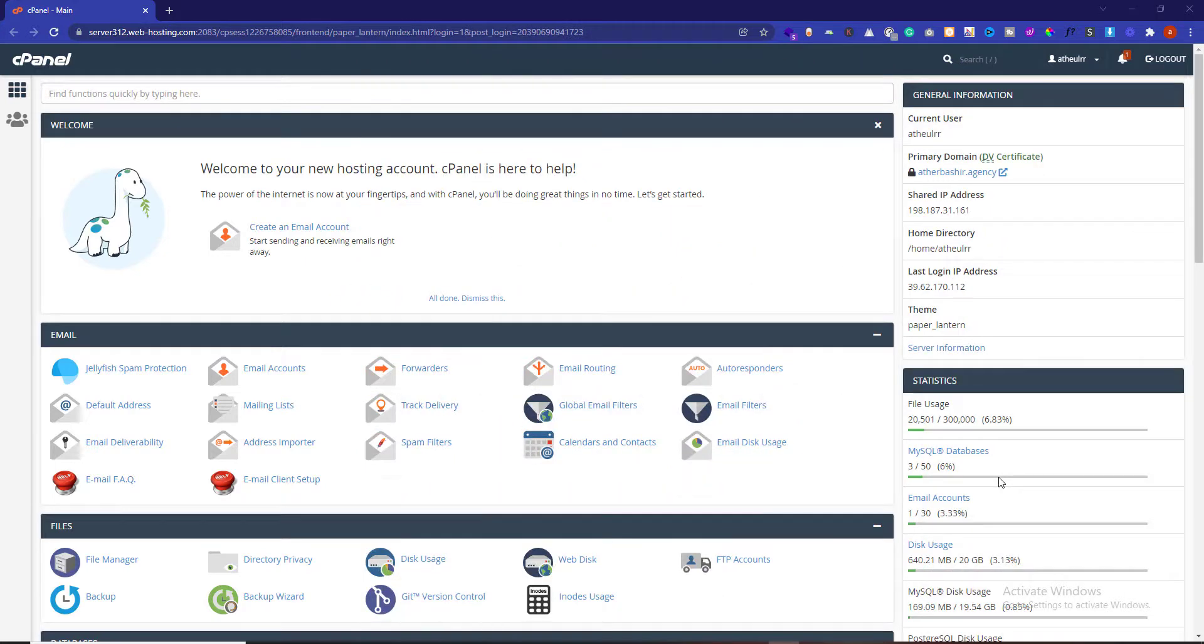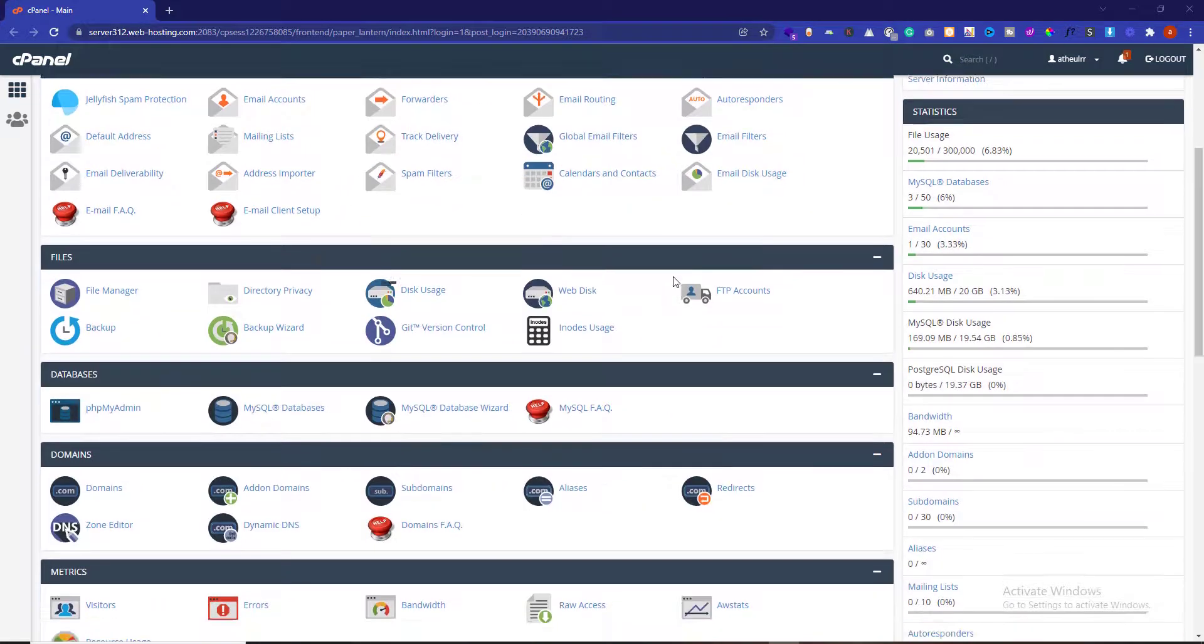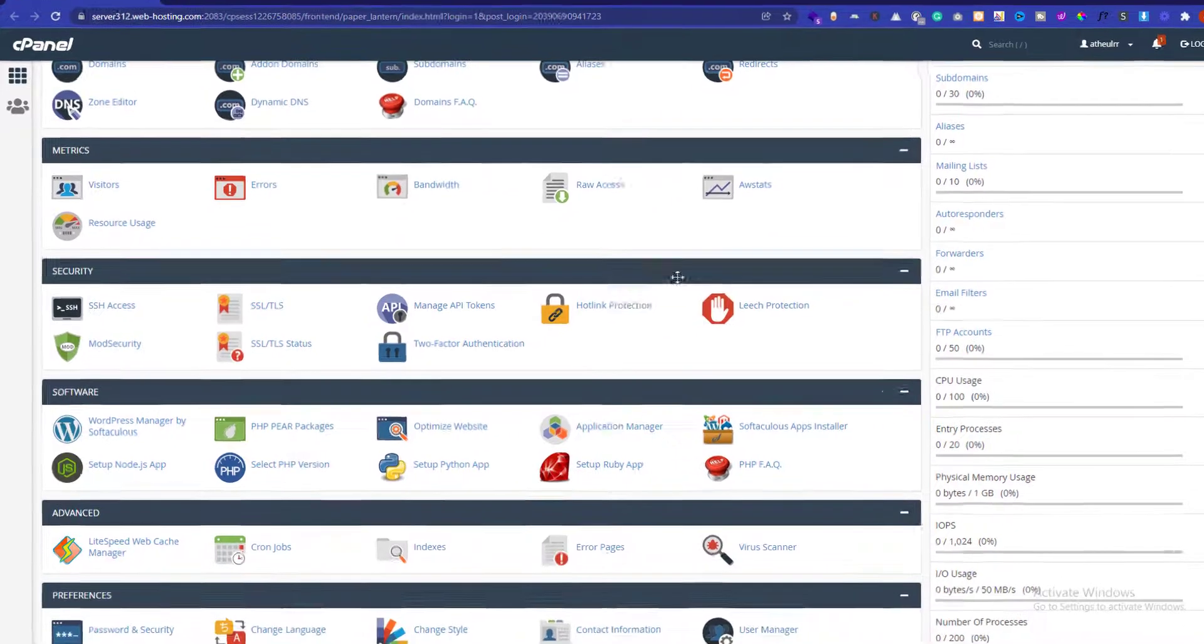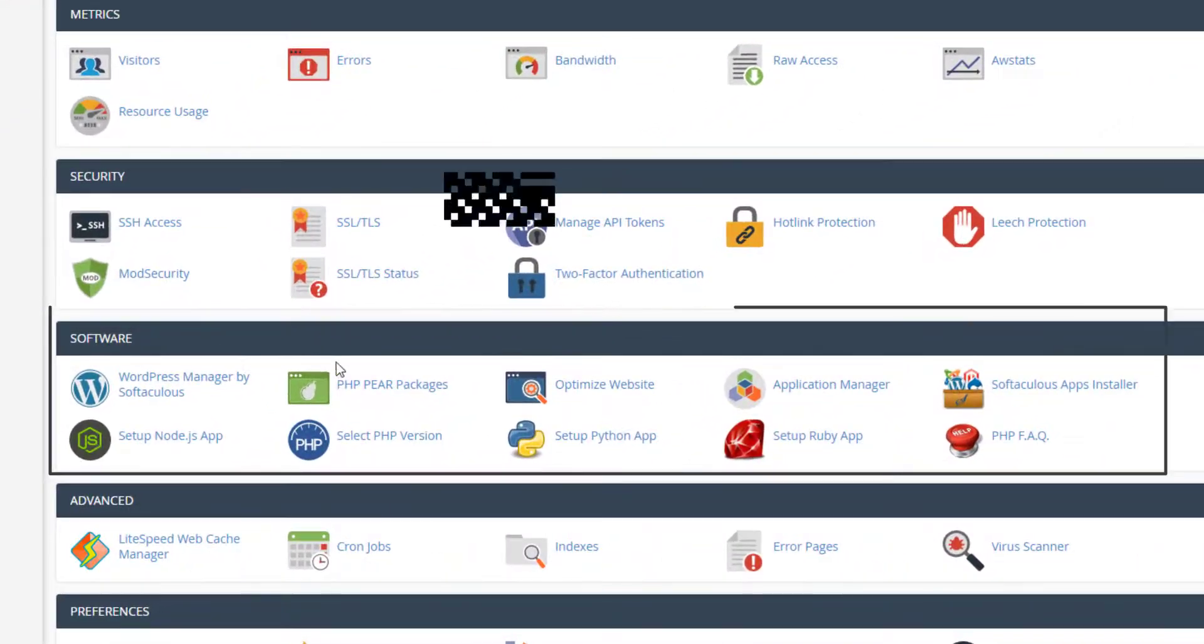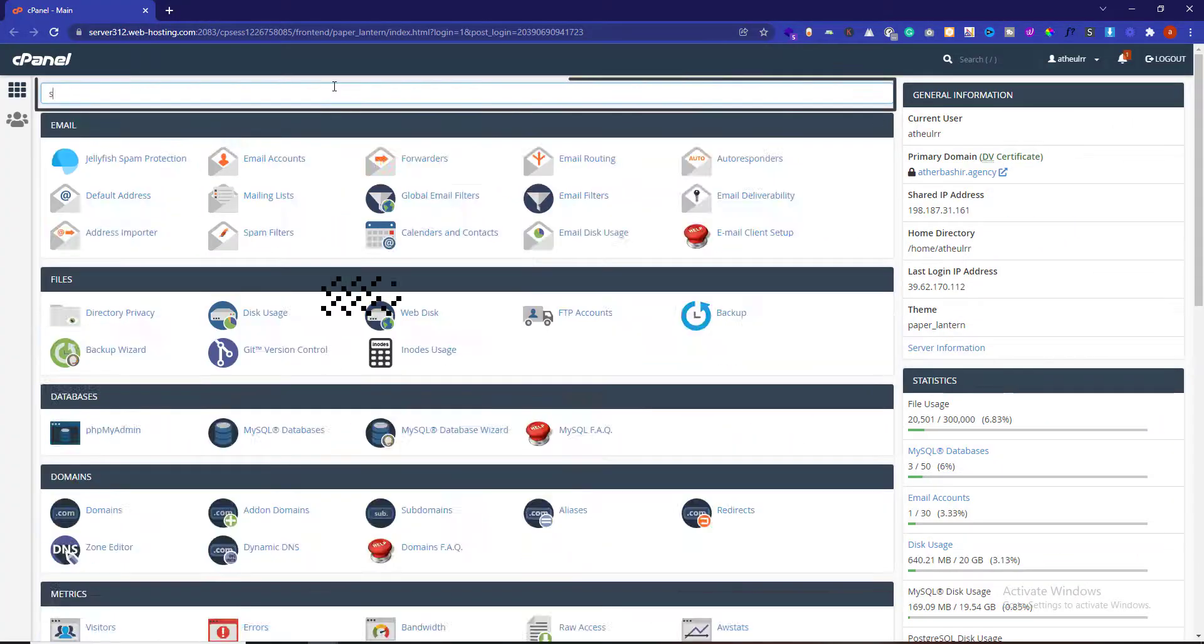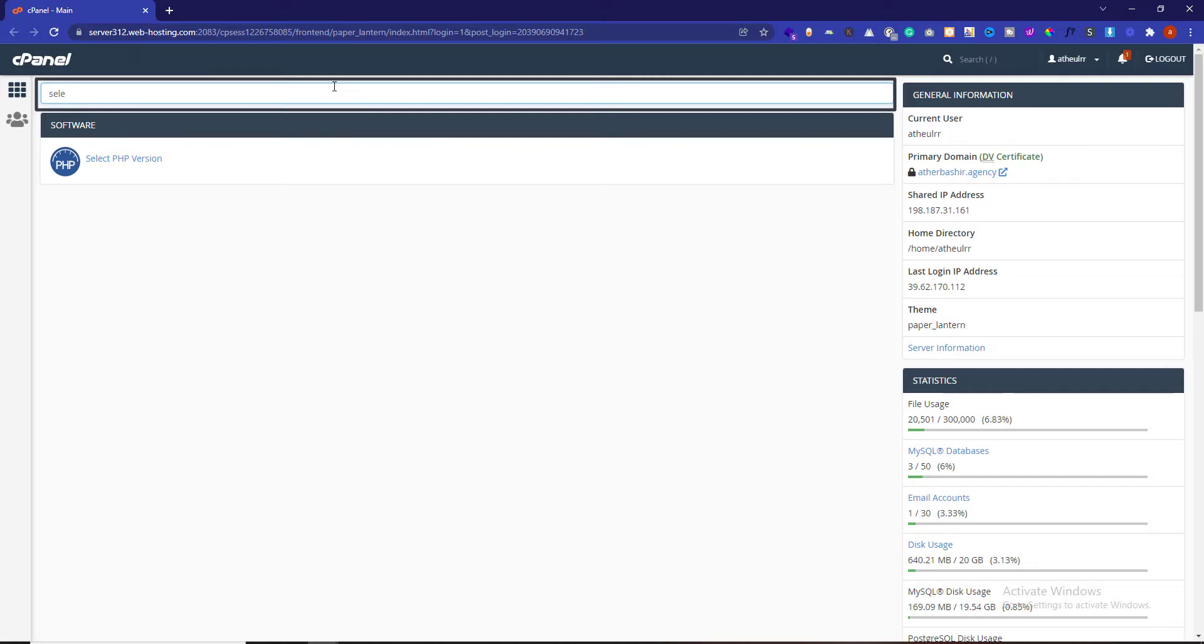First of all, you need to log into your Namecheap cPanel. Now scroll down to the software section and then click on Select PHP Version, or you can directly search for Select PHP Version from the search bar.